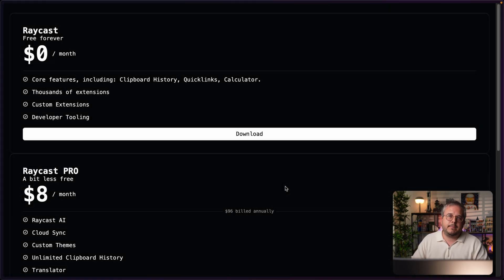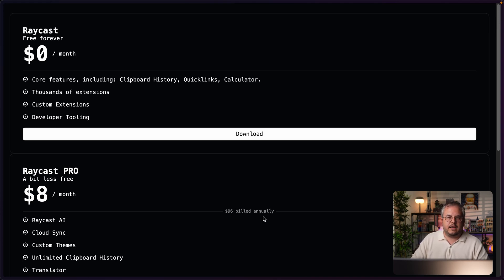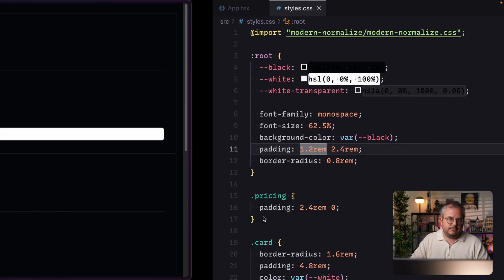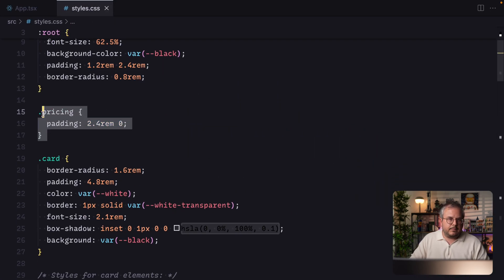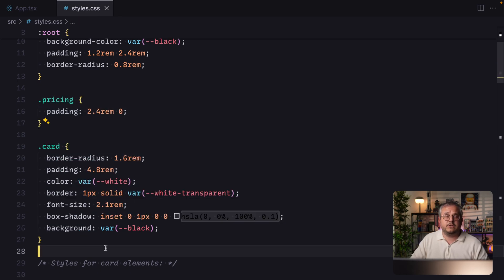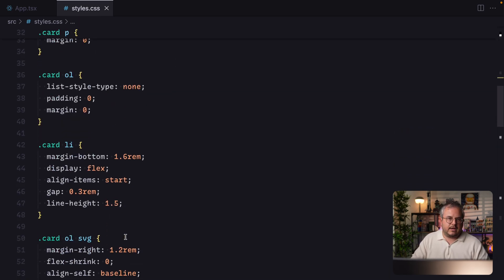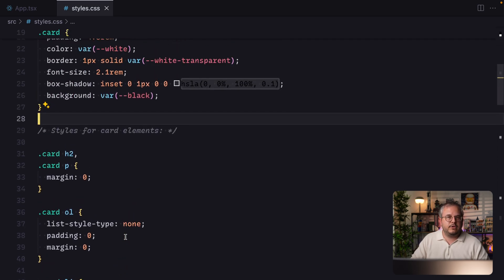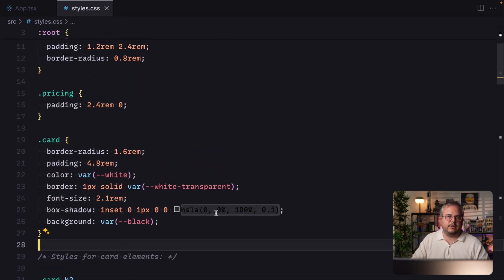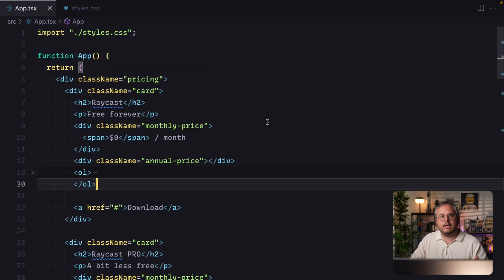Time to see how we can recreate this with CSS subgrid. I already went ahead and created a very basic version of this pricing table, so we already have some components to start with. The first thing you see is that all the different blocks are underneath each other instead of side by side — that's the first thing we need to change. In the code, we have a pricing div as the wrapper and a card div for each individual card.